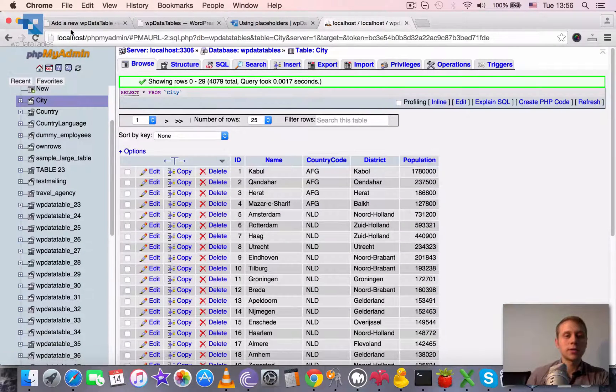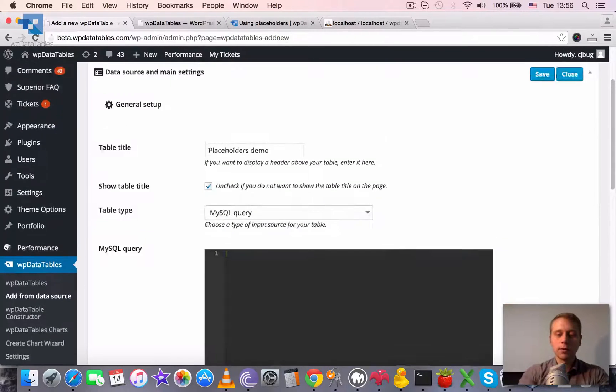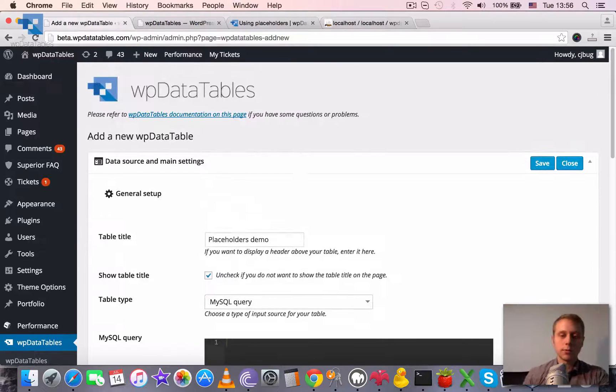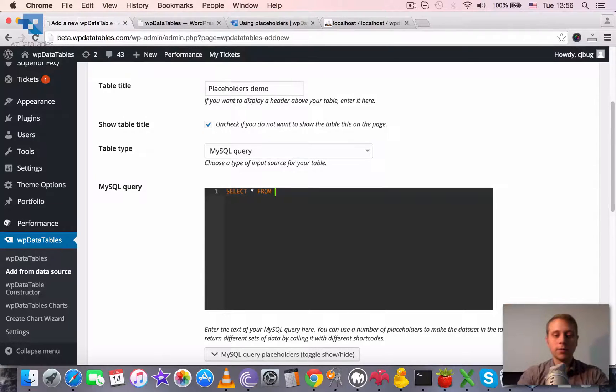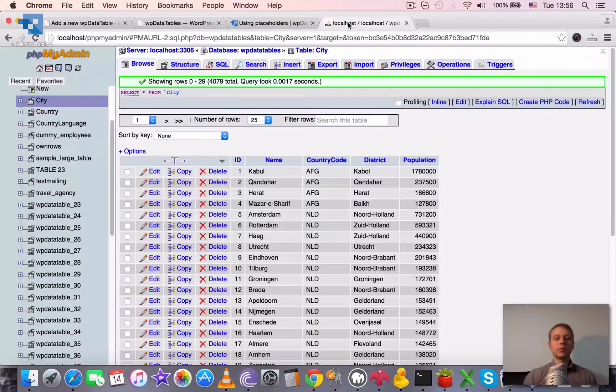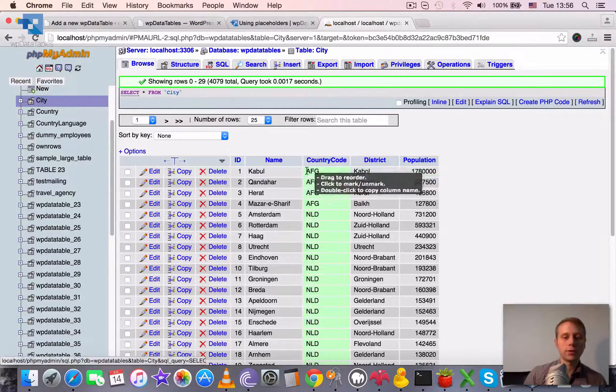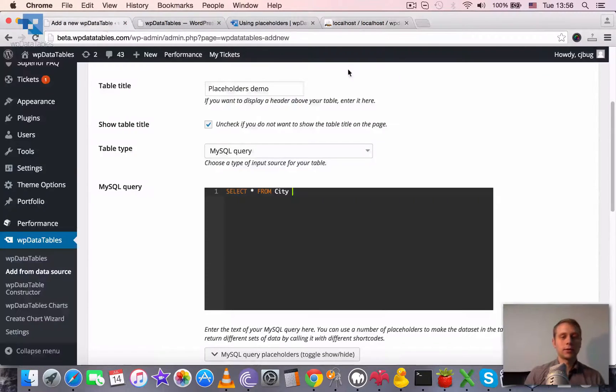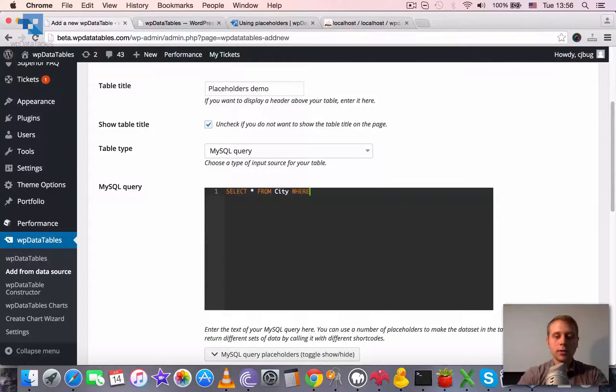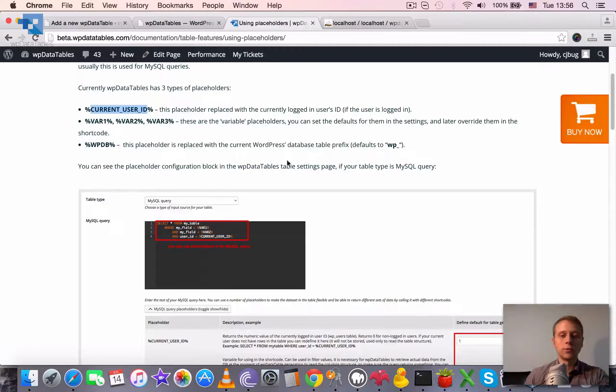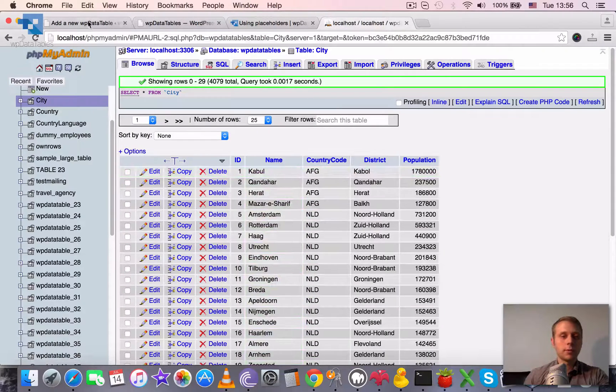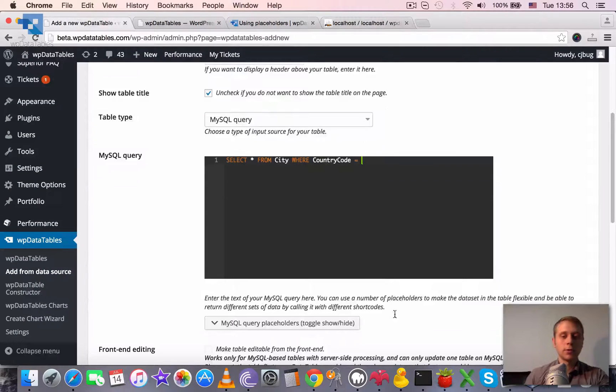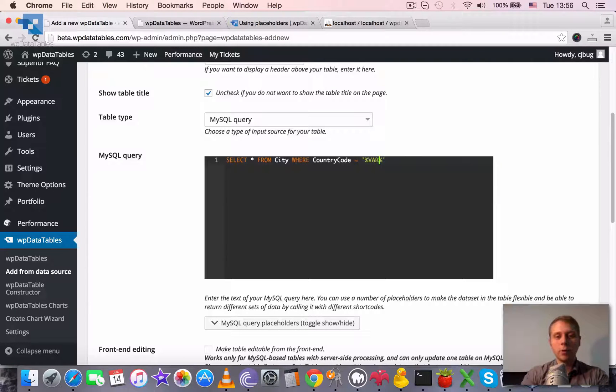We will use this table: SELECT everything from City and we will apply a variable placeholder to the country code. So say WHERE country code equals to a placeholder, and we will place the variable one placeholder here.